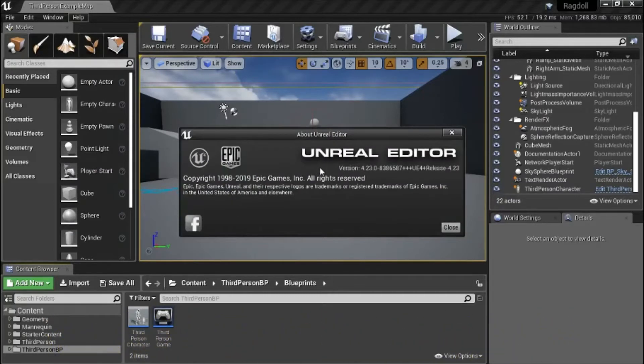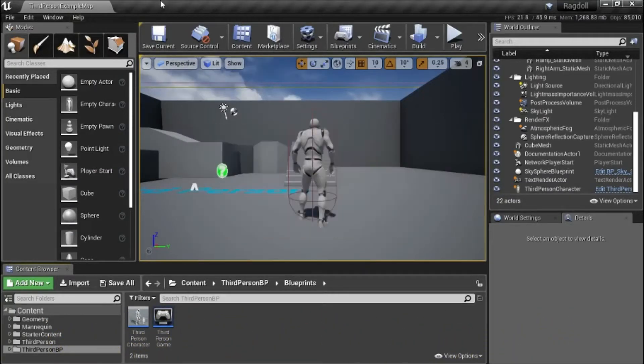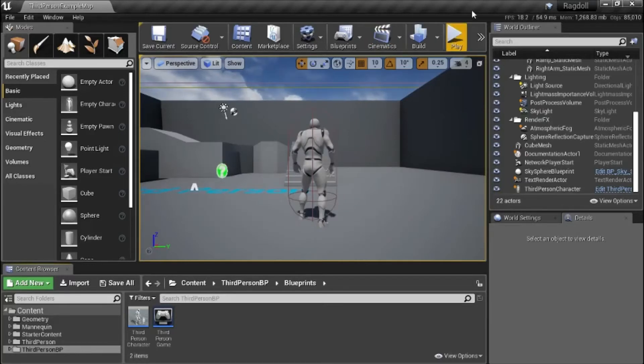I'm using Unreal Engine version 4.23.0 and this is a third person template.